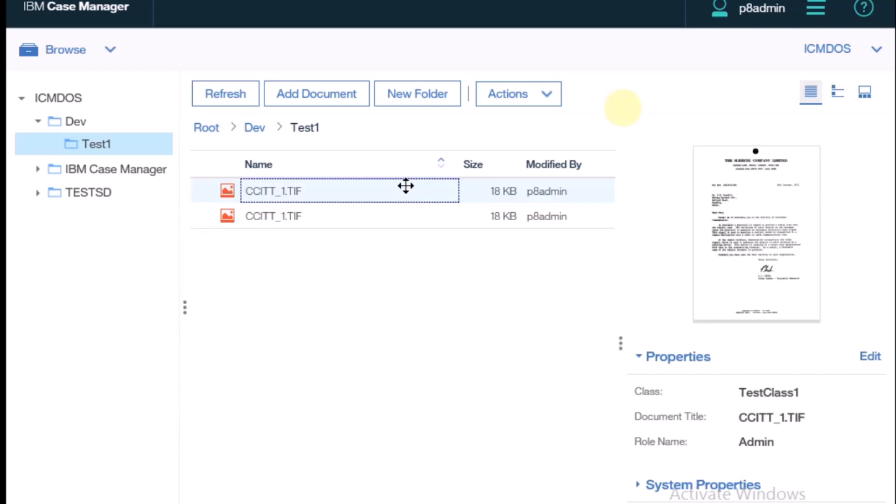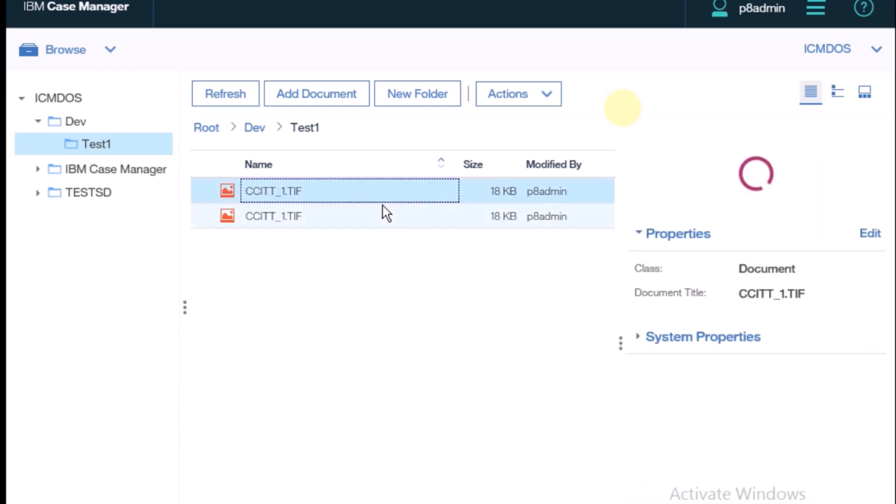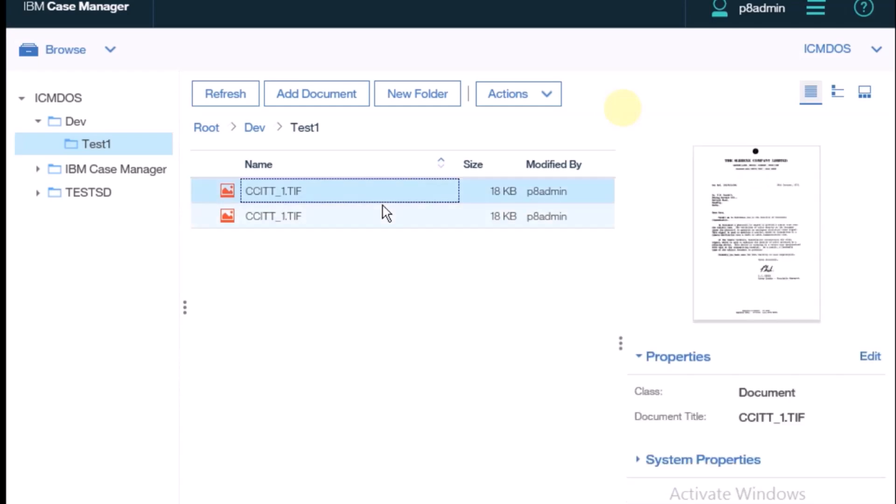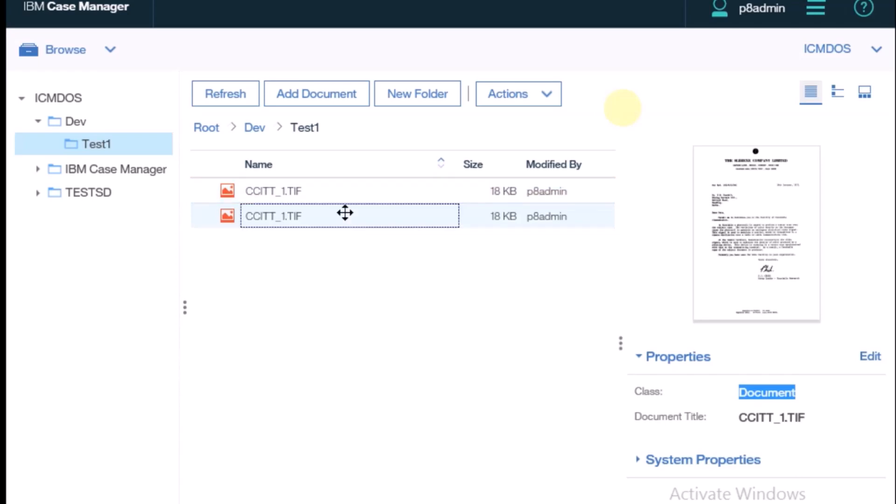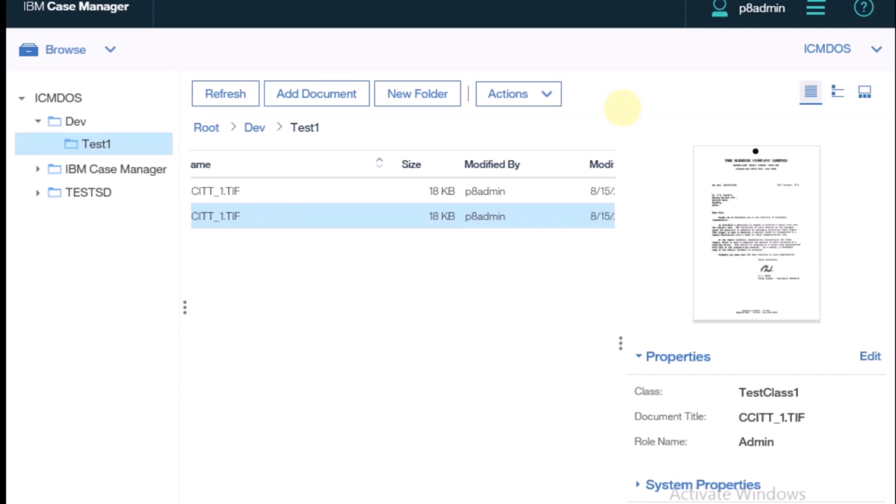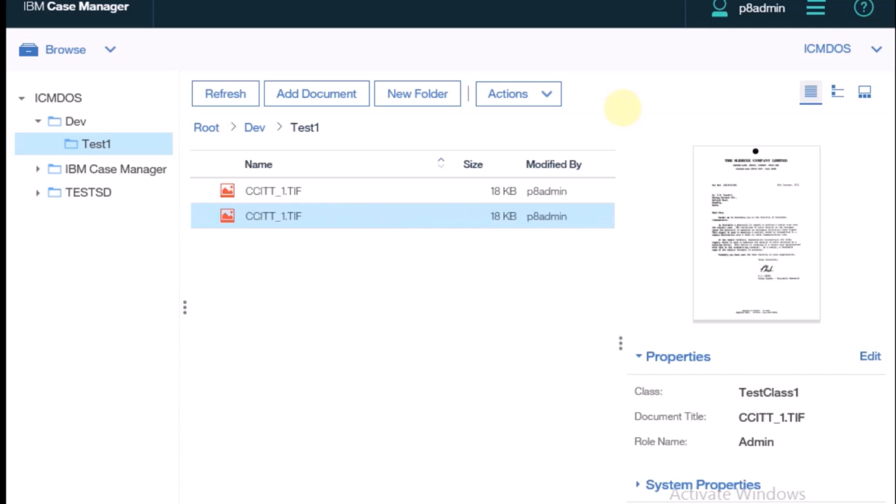The document that I created previously doesn't have the role name because that was created previously and the class is also different. But we can see in the second one that was created latest. Also check the timing. This property name is there.